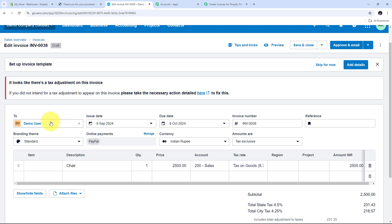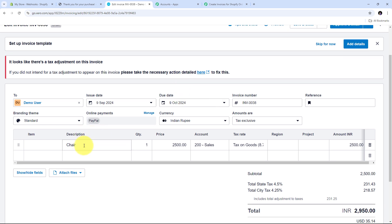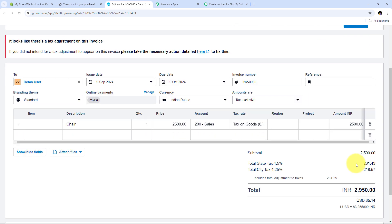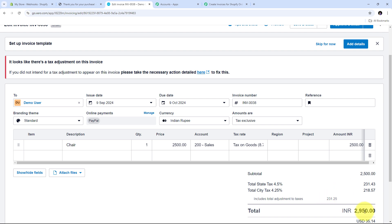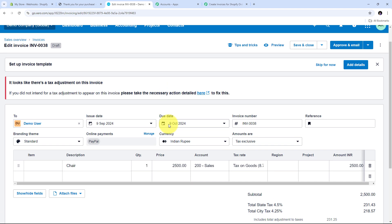I can see the invoice created in Xero. It is billed to Demo User — the customer who placed the Shopify order. The issue date is 9th September 2024, and the due date is one month ahead: 9th October 2024. I have the invoice number and all other details. The product description is Chair, quantity is 1, price is 2500 rupees, account type is Sales, tax rate is Tax on Goods, amount is 2500 rupees, tax amount is added, and the total is 2950 rupees.